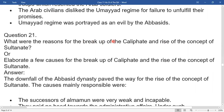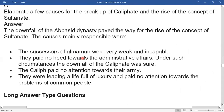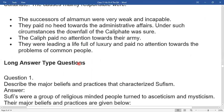What were the reasons for the breakup of the caliphates and the rise of the concept of sultans? The downfall of the Abbasid dynasty paved the way for the rise of the concept of sultanates. The successors of Mamun were very weak and incapable; they paid no heed to administrative affairs. Under such circumstances the downfall of the caliphates was inevitable. The caliphates paid no attention to their army and led lives full of luxury, ignoring the problems of common people.